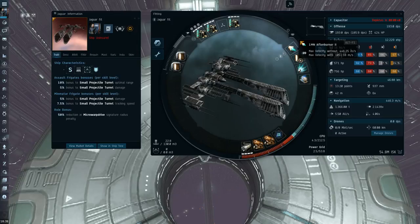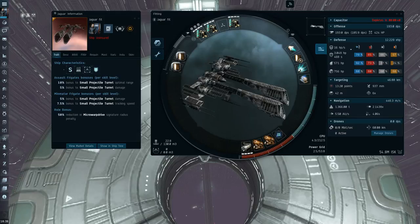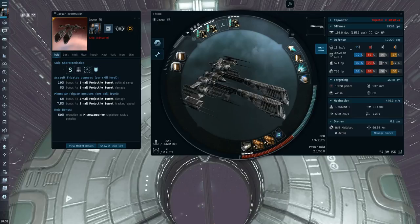Also, the Jaguar has a very flexible slot layout. You know, 4 low, 4 mids, whereas every other assault frigate only has 7 lows and mids. So you have a few more options on the Jaguar.